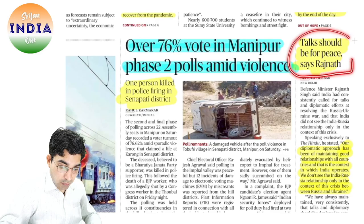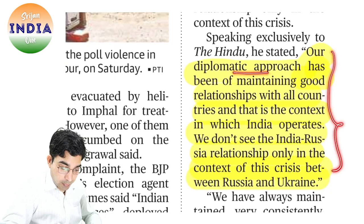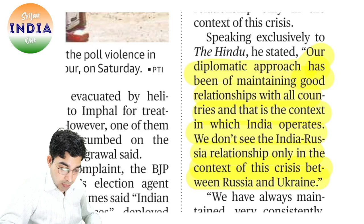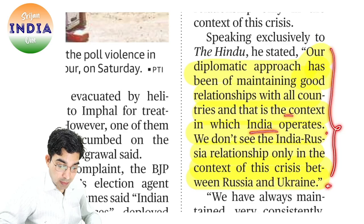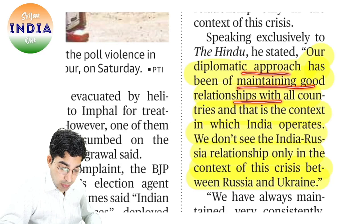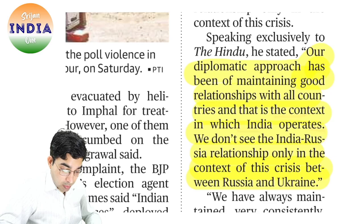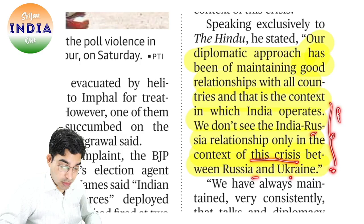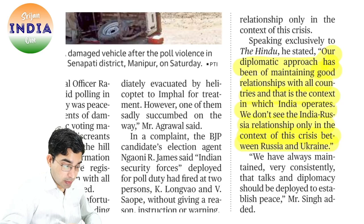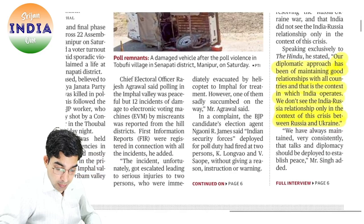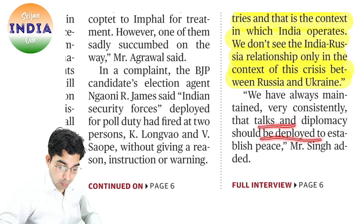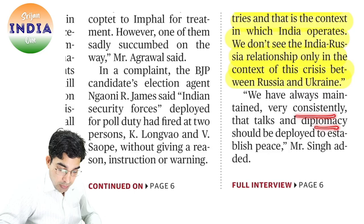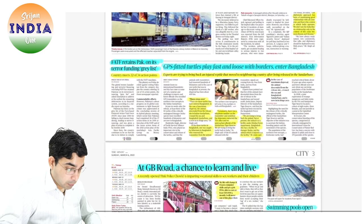76% vote in Manipur phase 2 amid violence. Talks should be for peace, says defense minister. Our diplomatic approach has been of maintaining good relationships with all countries — that is the context in which India operates. Note down this line. We don't see the India-Russia relationship only in the context of this crisis between Russia and Ukraine. Russia एक बहुत tried and tested partner रहा है, Russia के concerns भी हम समझते हैं. Very consistently — talks and diplomacy should be deployed to establish peace. यह हमारा line of action है.